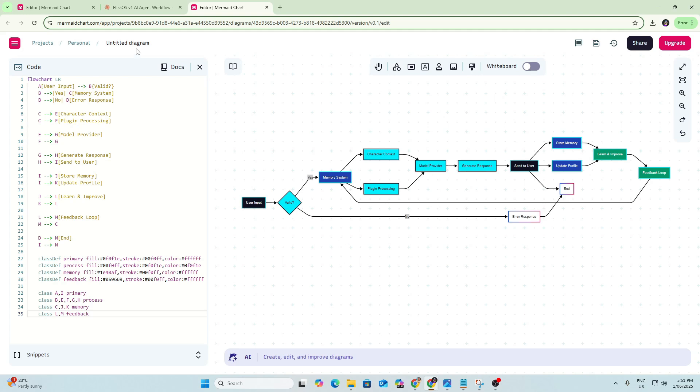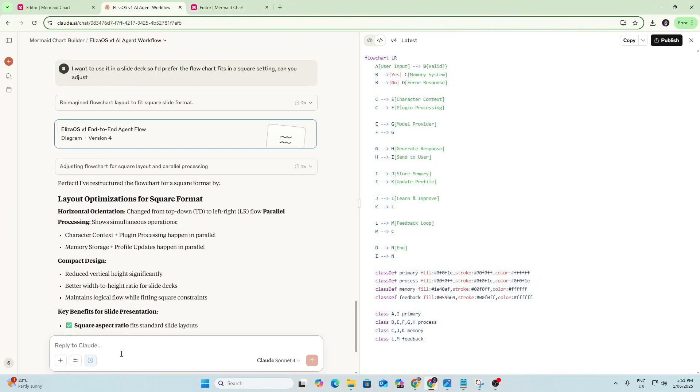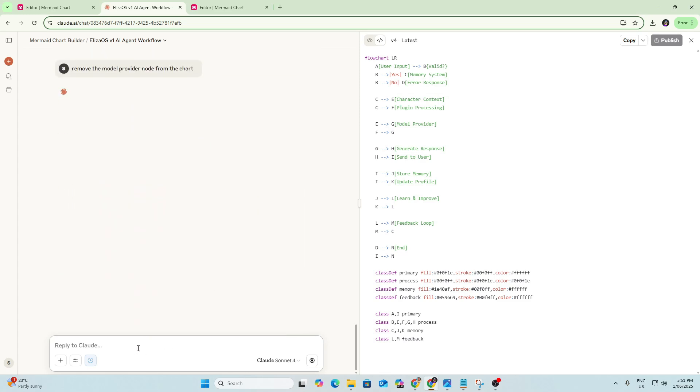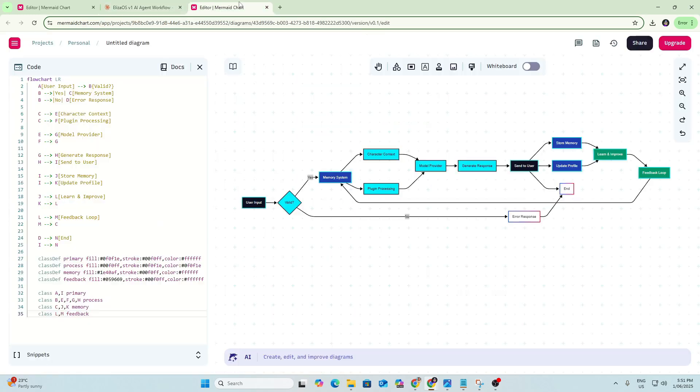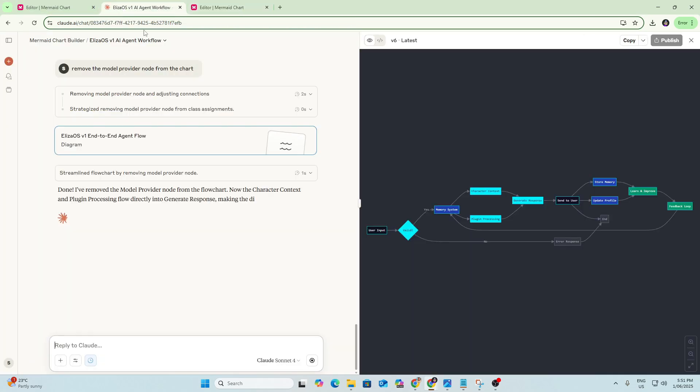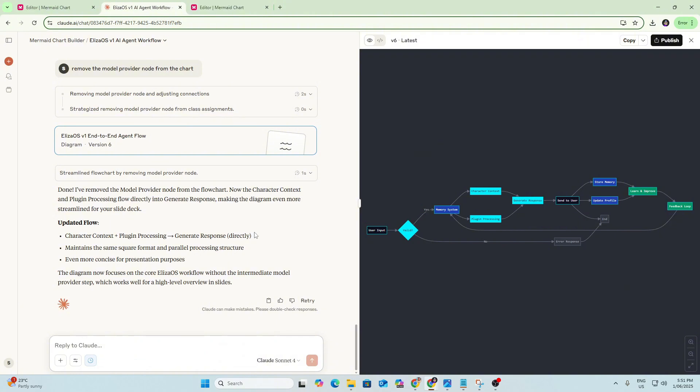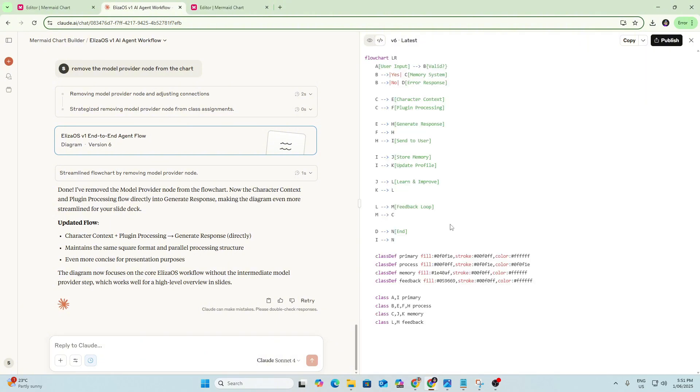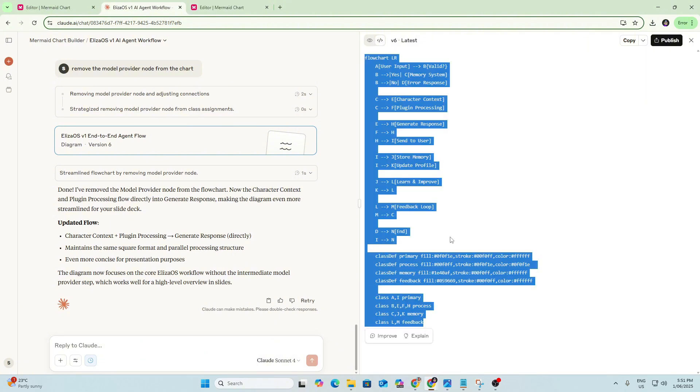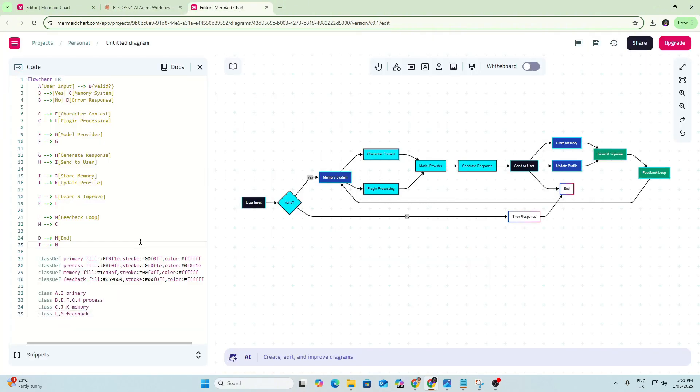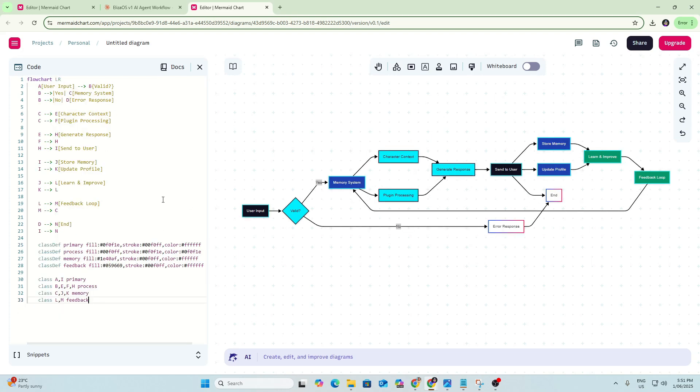So just as another example, let's say we want to remove the model provider. Okay, so we can just go back and say remove the model provider node from the chart. So again, that's a pretty simple fix, but again, we'd have to delete that and then play around with those arrows, delete a few of those and tidy it up if we wanted to do it manually. But if we just prompt Claude here, it does it automatically. Copy and paste that code across again, and we should see this model provider node be removed, and it is.